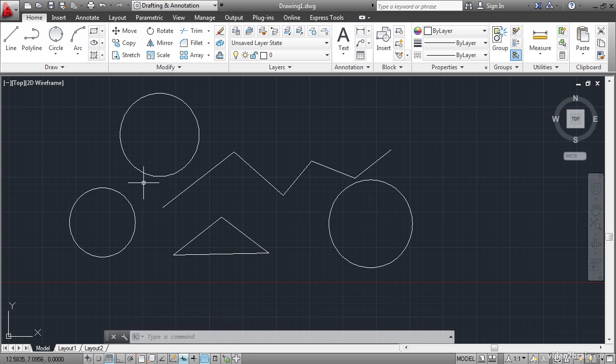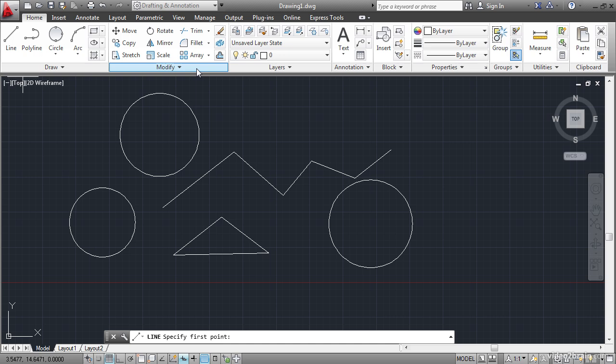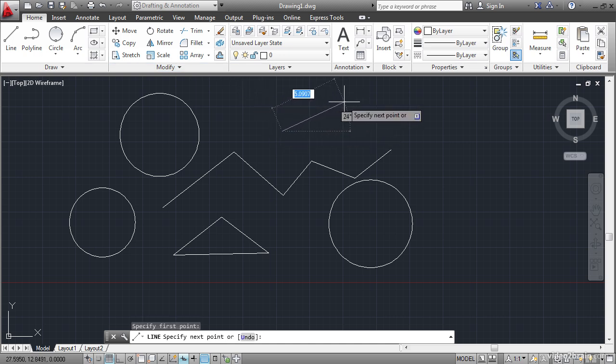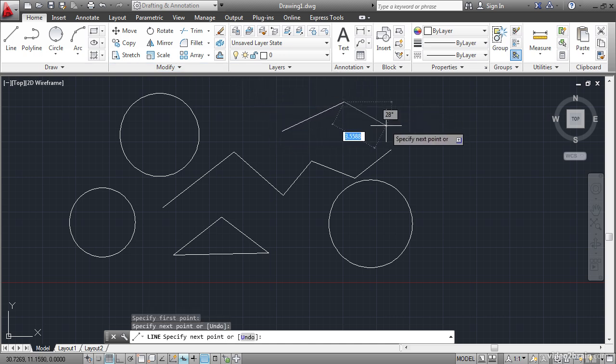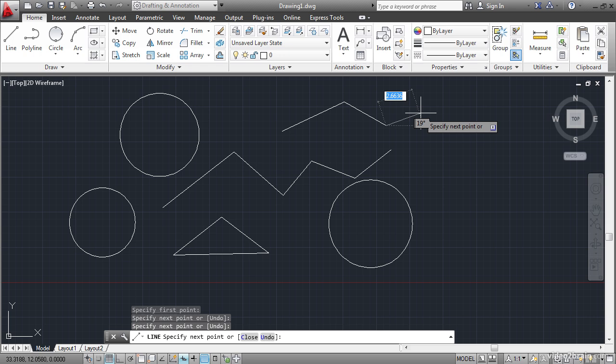For example, let's draw a line. I'll specify a first point. A next point. A next point. But notice that there it says on the dynamic input prompt it says specify next point or down arrow.